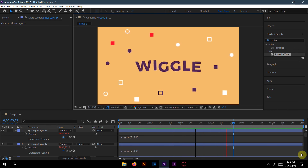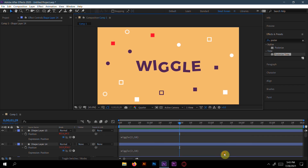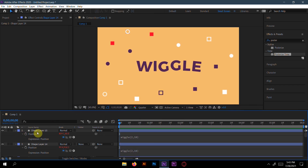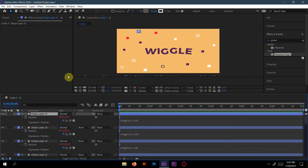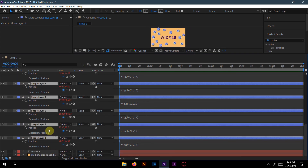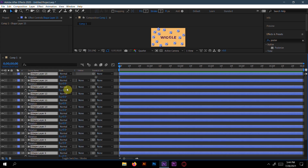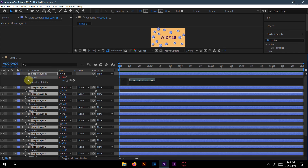You can see the shapes are all moving with a wiggle effect. Now we can add another expression for rotation. Click shape layer 15 through shape layer 1 to select them. Press R for Rotation. We'll set 2 wiggles per second and 100 degrees of rotation range. Press Alt and click the keyframe, then type wiggle(2, 100).